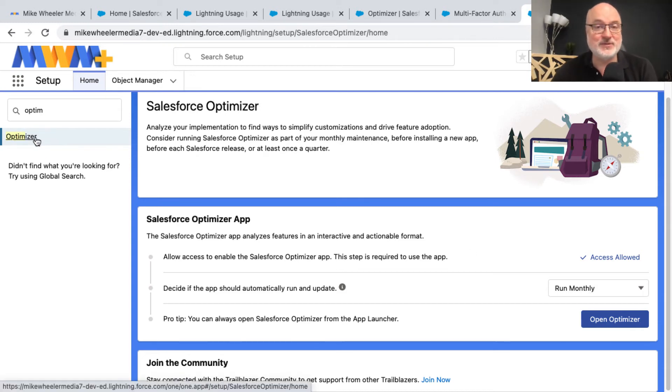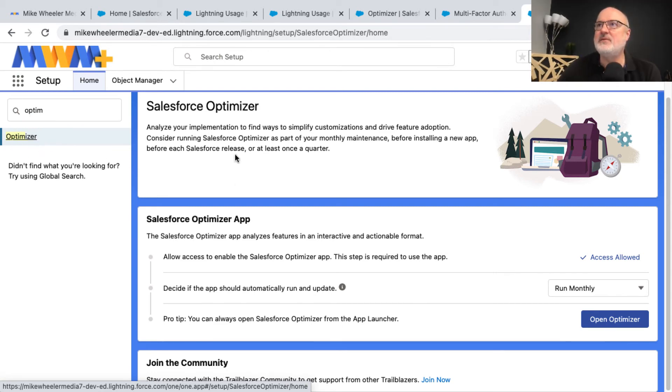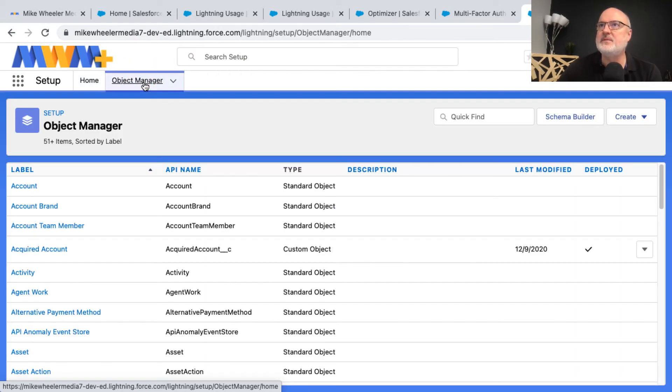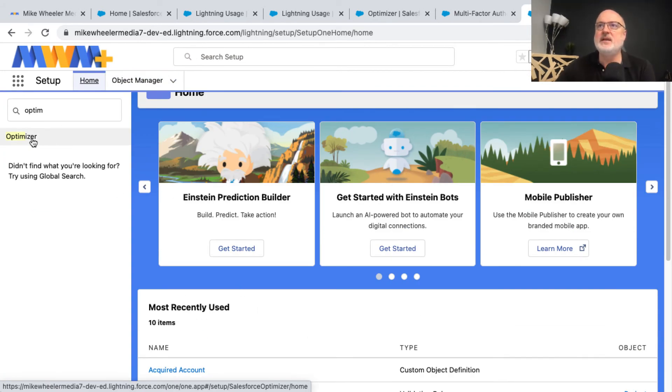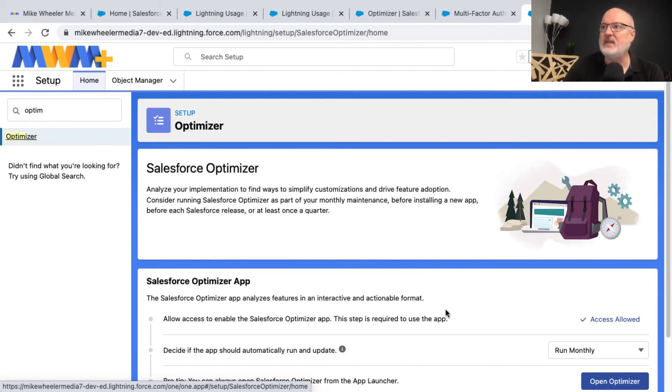So this is turning into a Salesforce reaction video—watch Mike Wheeler react to oddities on the platform. This is just not refreshing the screen here. So I'm going to go out of the optimizer and then go back in. It's not here in the most recently viewed, but my search persisted, so I don't have to type.